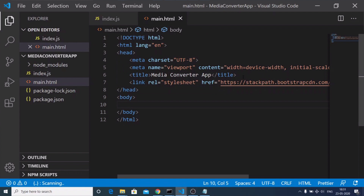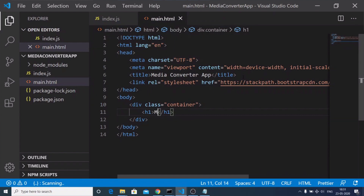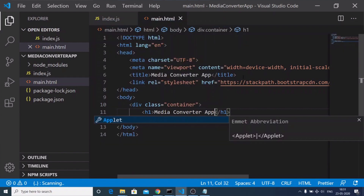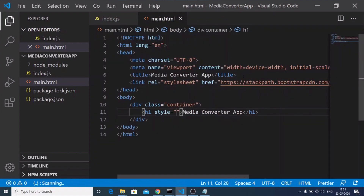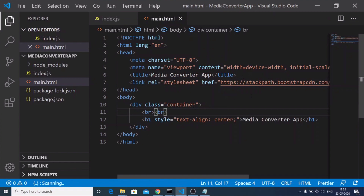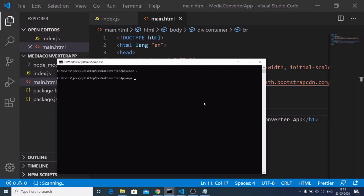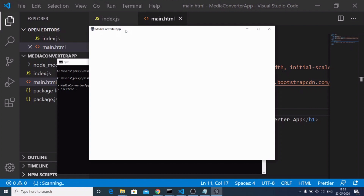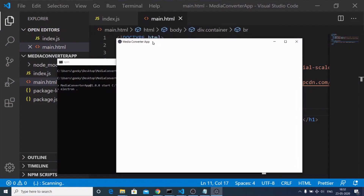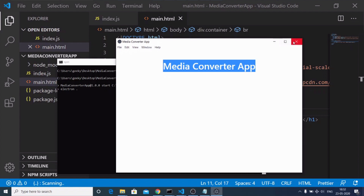Inside the body, we'll have a Bootstrap container class with a heading 'Media Converter App', centered using style text-align center, with two break tags for spacing. At this point, when I run the application by executing 'npm start', you will see the page rendered in the Electron app. This is my media converter app — you can see the heading 'Media Converter App' and the application is successfully running.